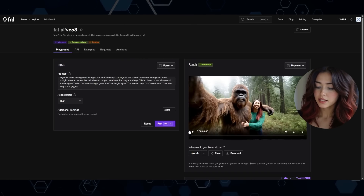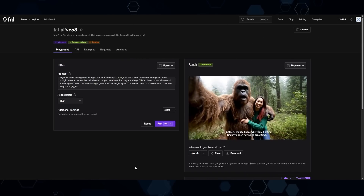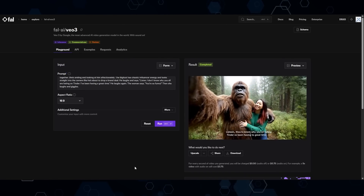So here's a little sample that I made — let's check it out. 'Listen, I don't know why you all are hating on Tinder. I've been having a great time.' And just for context, here's the same exact prompt being used directly inside of VO3 itself: 'Listen, I don't know why you all are hating on Tinder. I've been having a great time.' As you can see, there's really no difference between using it through FAL or VO3 directly.